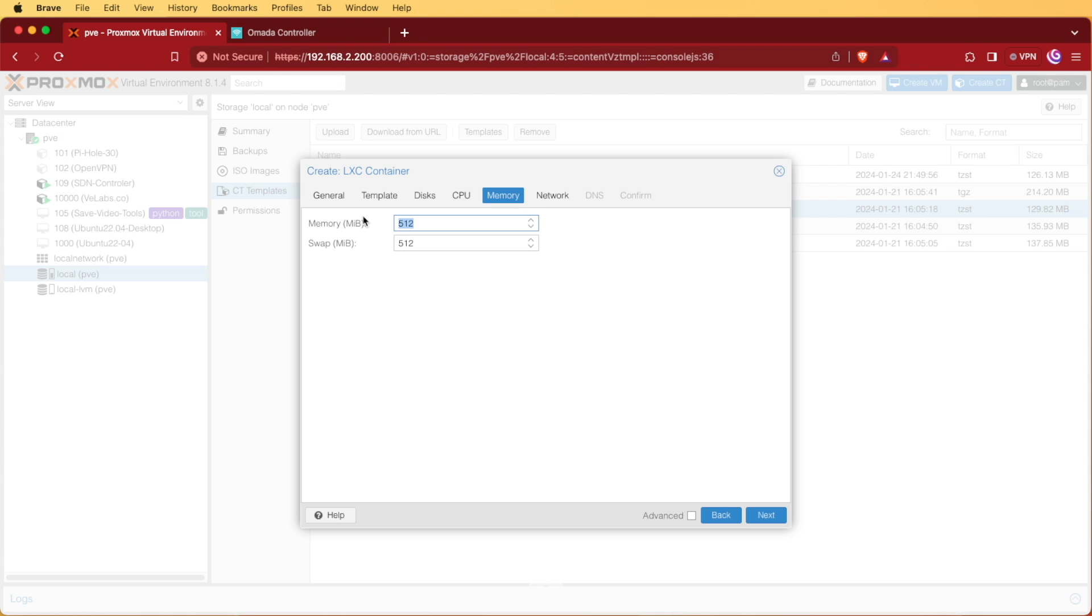And for memory, we're going to give it two gigs. Again, I found problems running at 512 as well as one gig. I was seeing near 100% utilization.